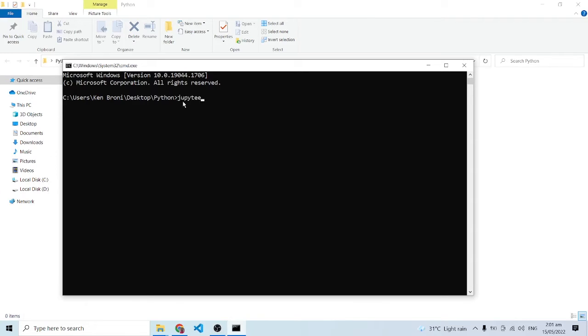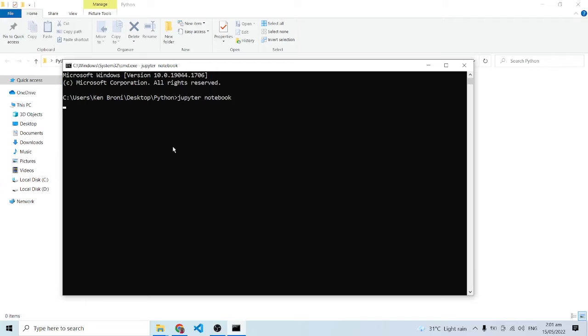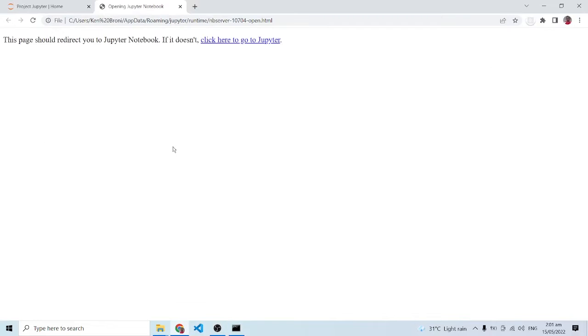In here I'm just going to type in jupyter notebook and press enter. This is going to start the application. This is going to be the server that runs behind the background because this is going to open up in the browser, and clearly this is what we have in here.